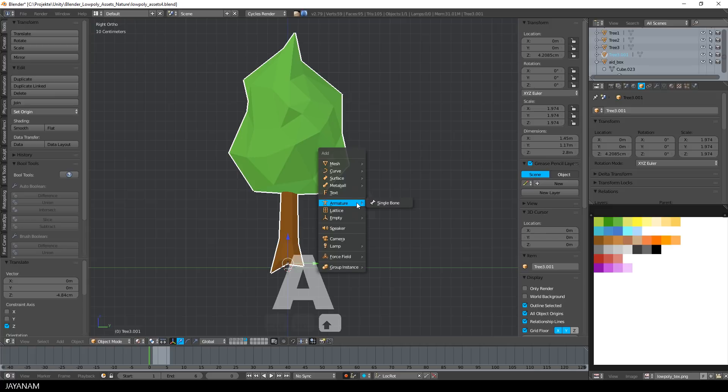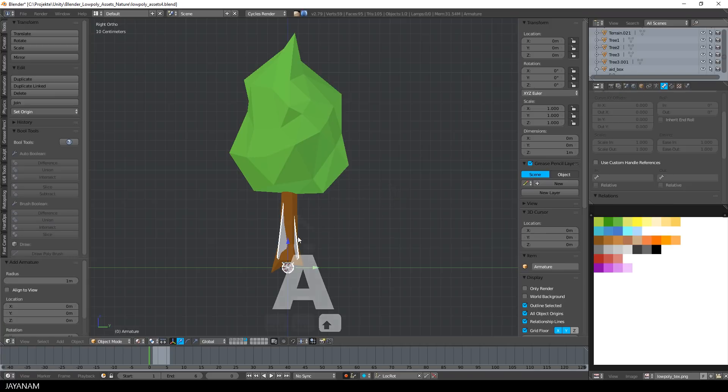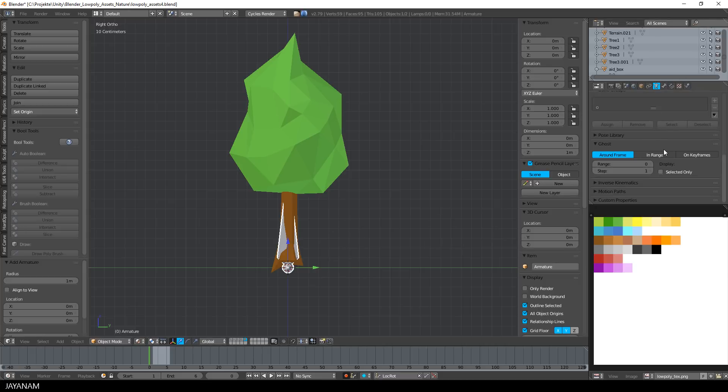Okay, now I press SHIFT and A key to add a single bone, also at the center, and I enable X-Ray for it so that we can see it through the tree.